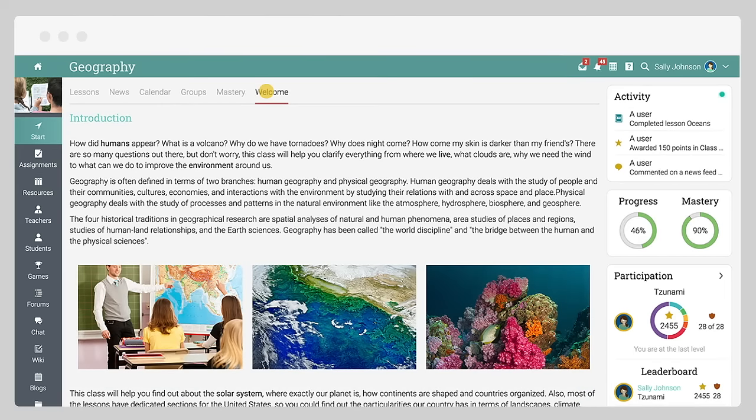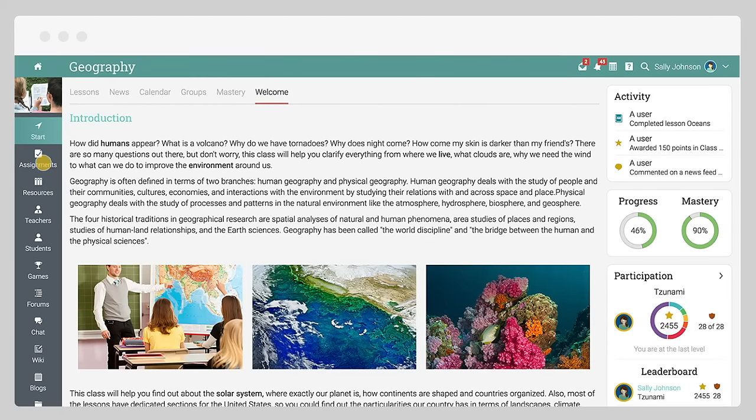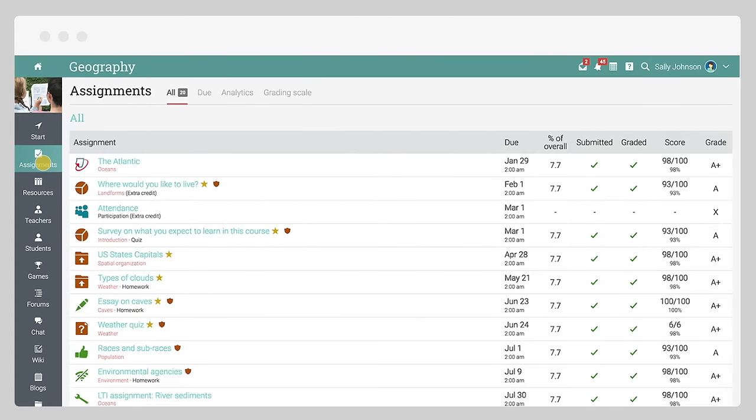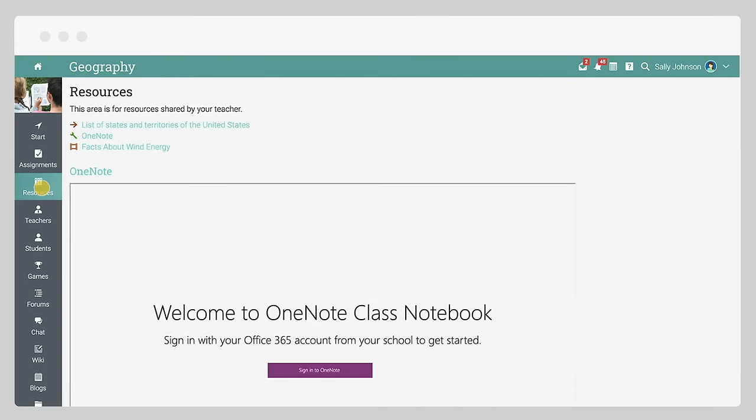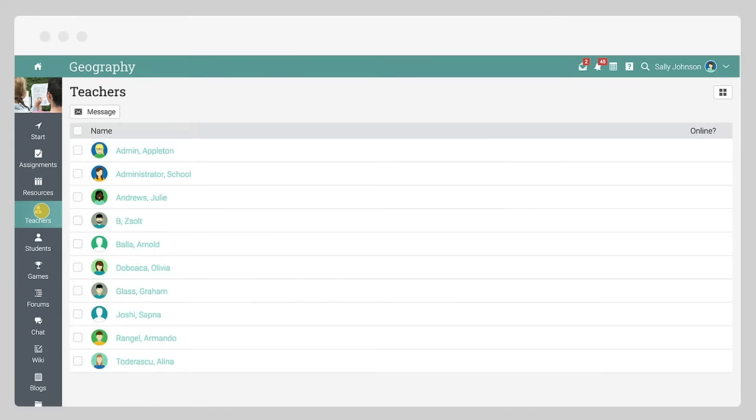The left bar gives you direct access to the most important areas in the class, such as your assignments, the resources area, the class students and teachers, and more.